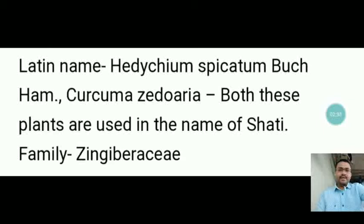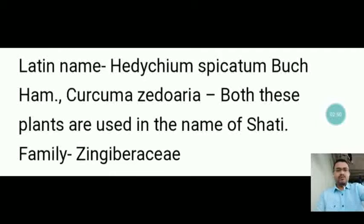Its Latin name is Hedychium spicatum, also known by the name Curcuma choodoria. Both these plants are used under the name of Sati. They belong to family Zingiberaceae.